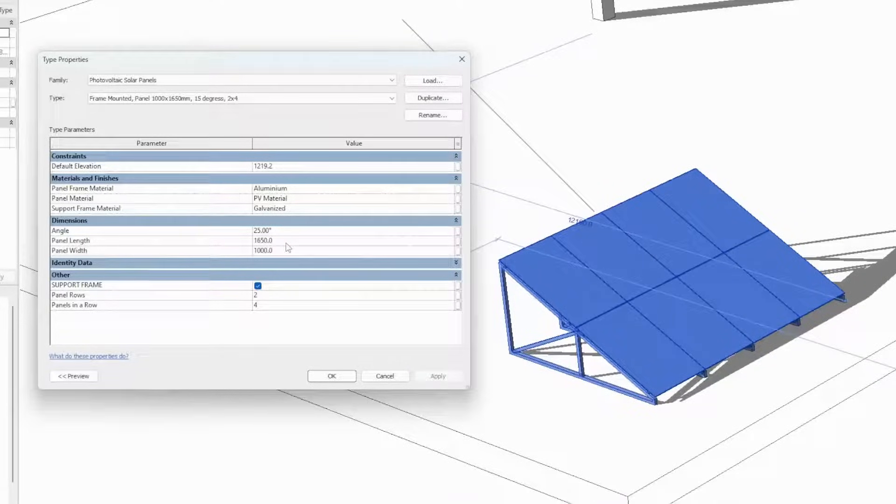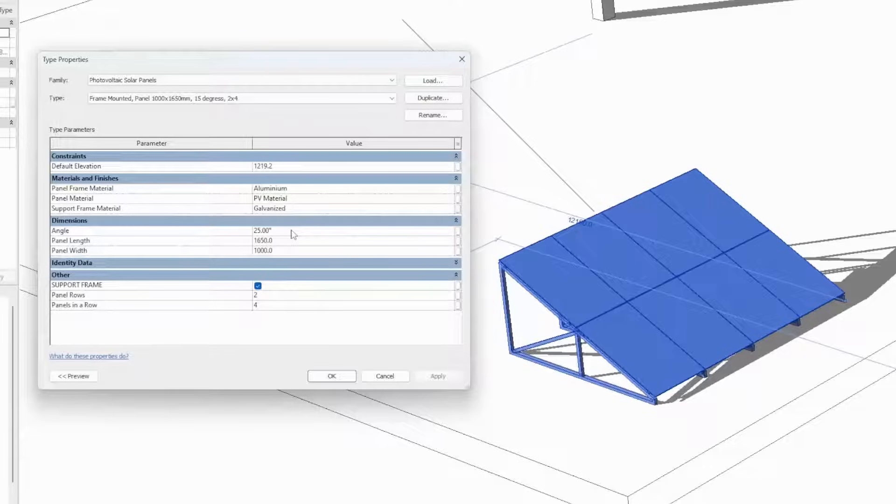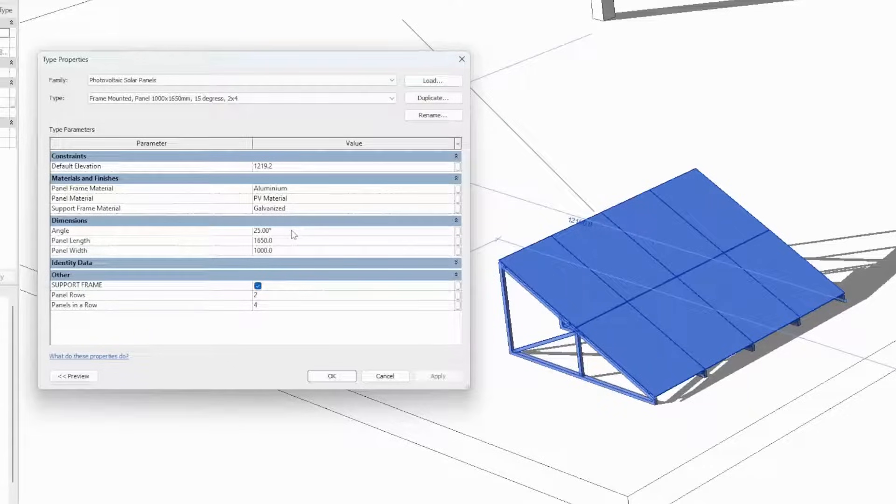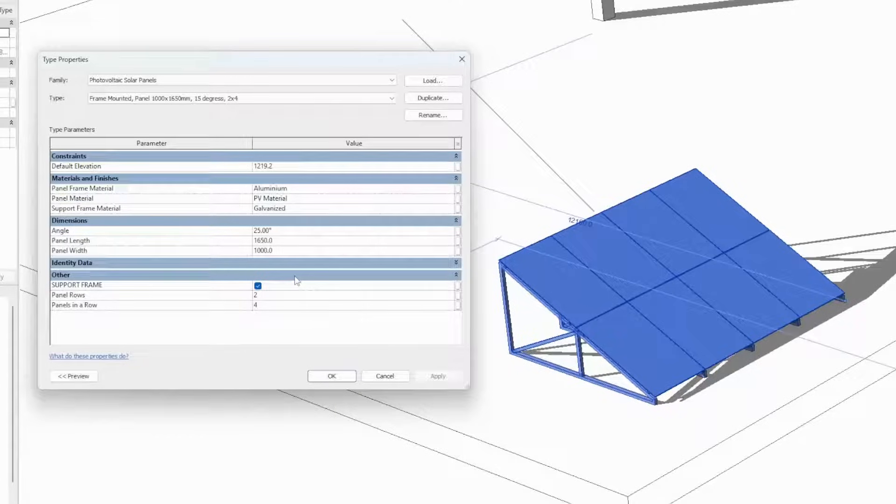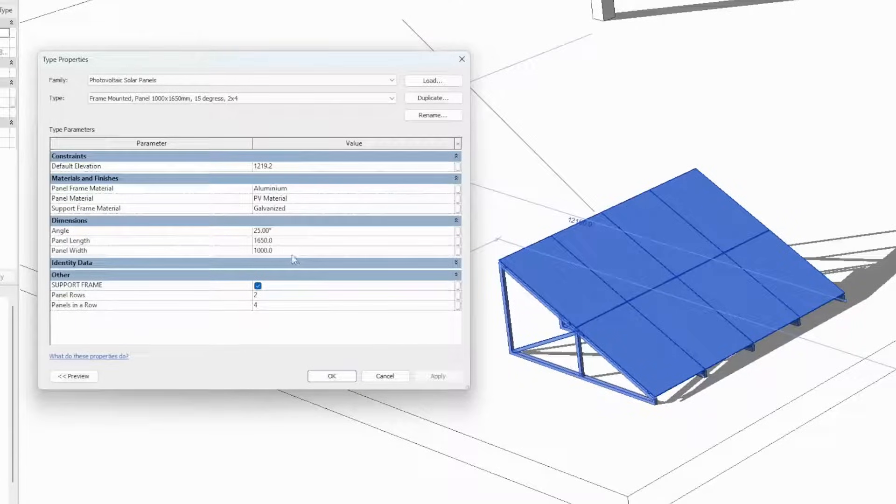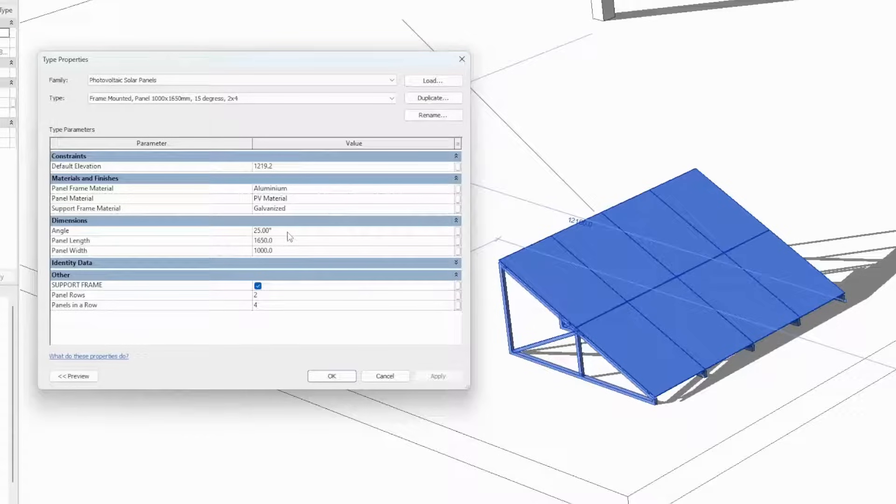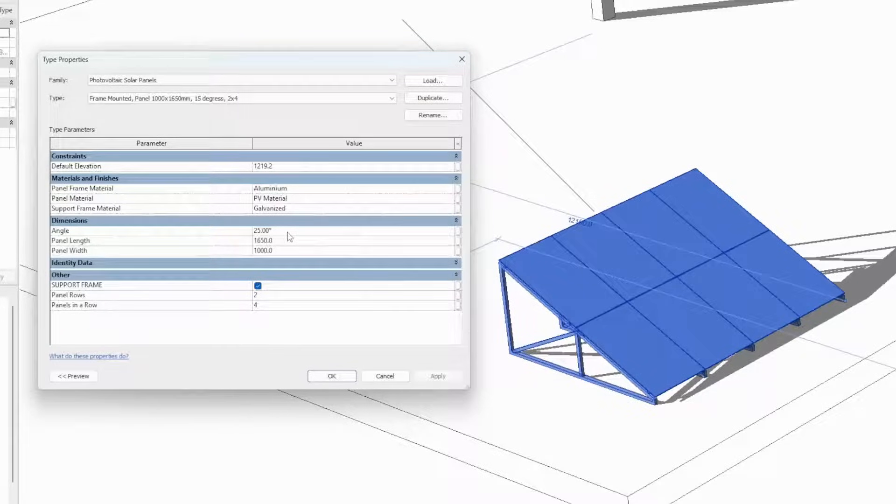One of the powerful features of this family is that we don't have to consider anything regarding the support frame. Once we change any of the parameters of the family, the program automatically calculates all the necessary dimensions for the metallic or the steel support frame.